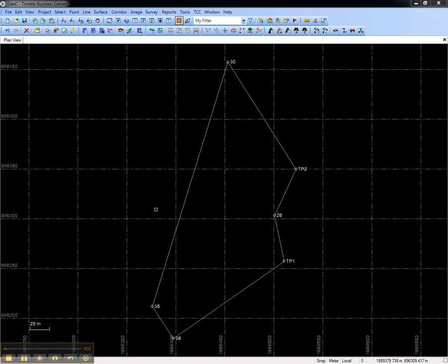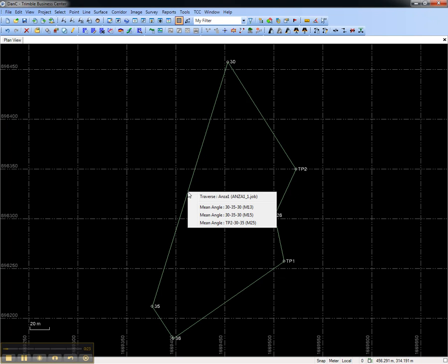In the project I have opened, there's a closed loop traverse. Each leg consists of many mean turned angles.